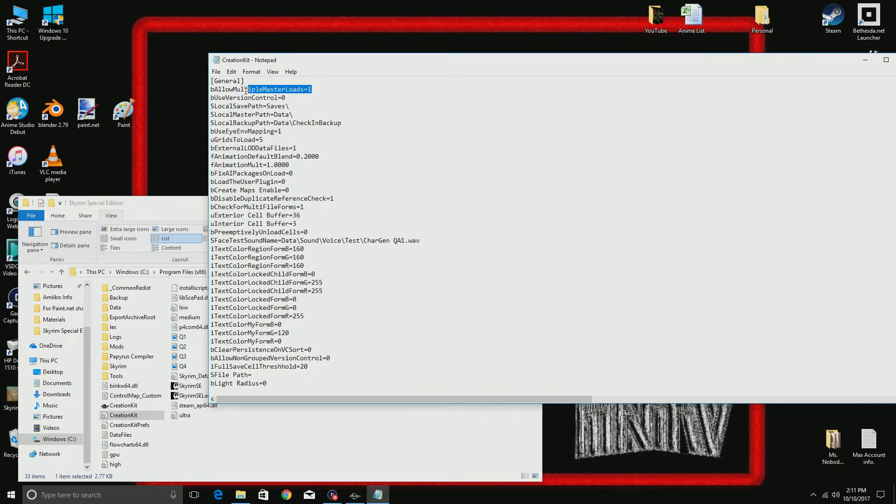bAllowMultipleMasterLoads equals one. That means yes, zero usually means no.